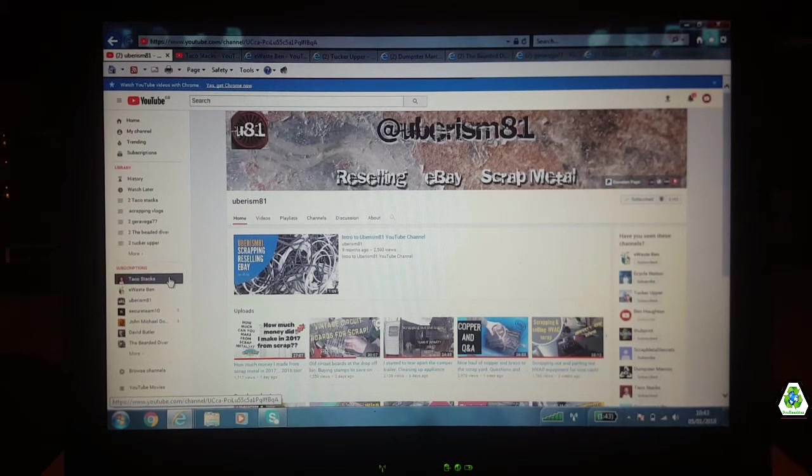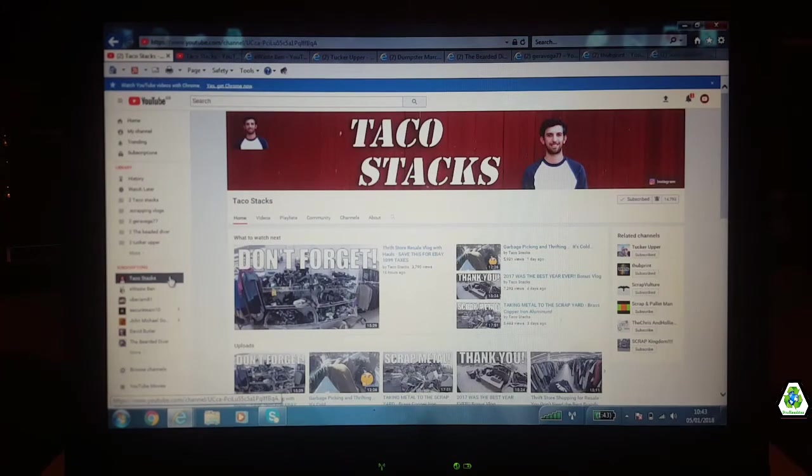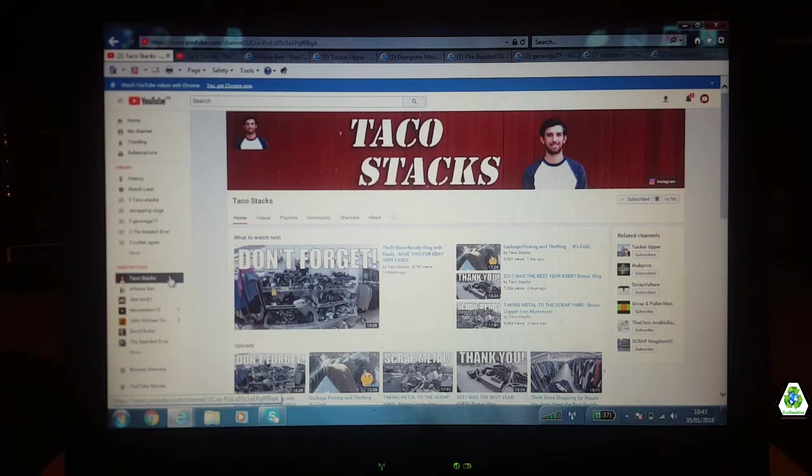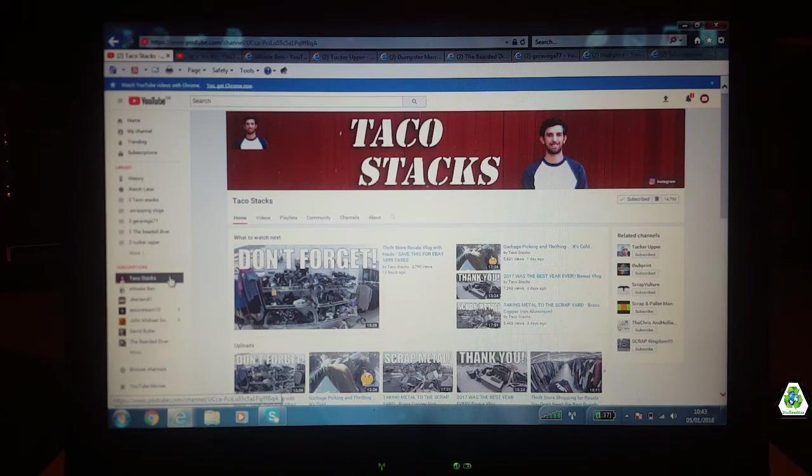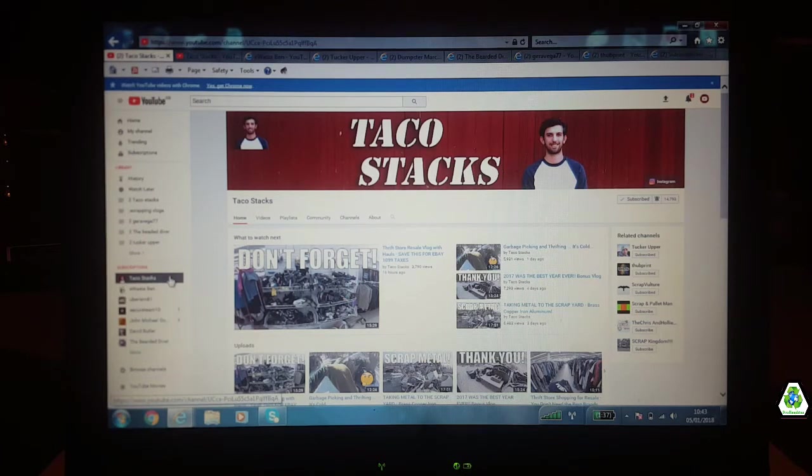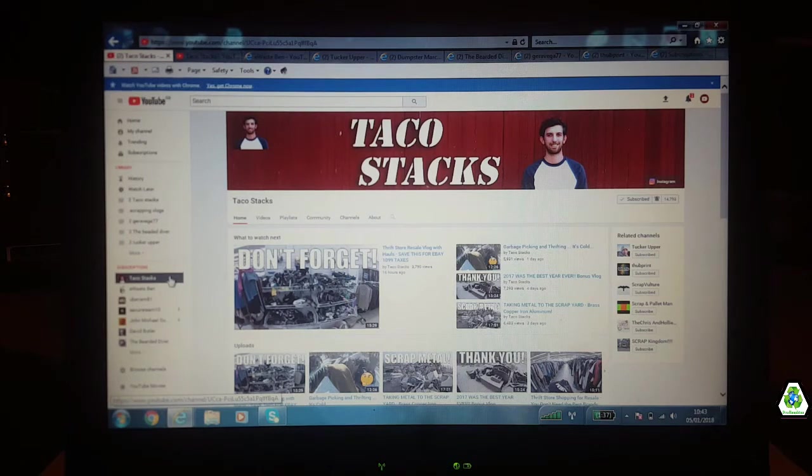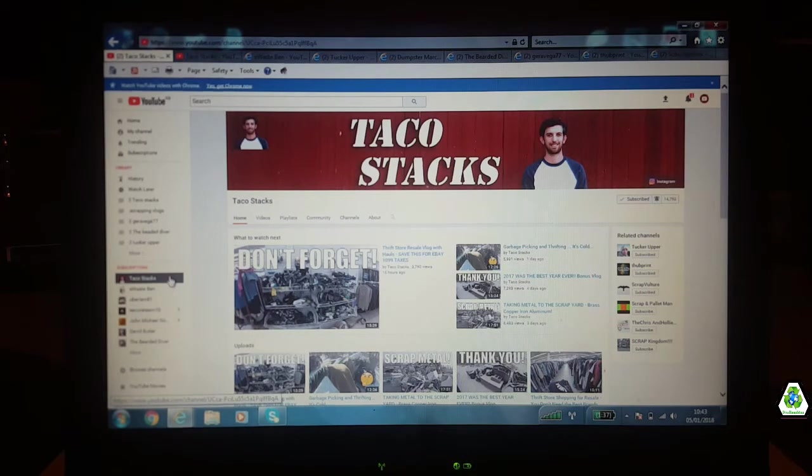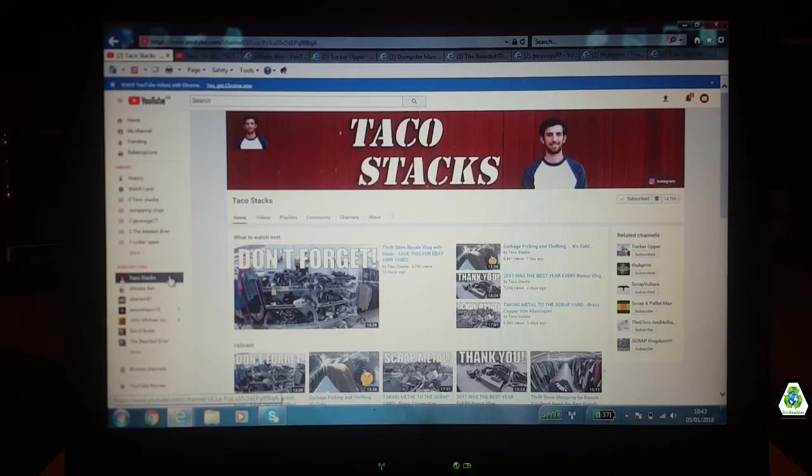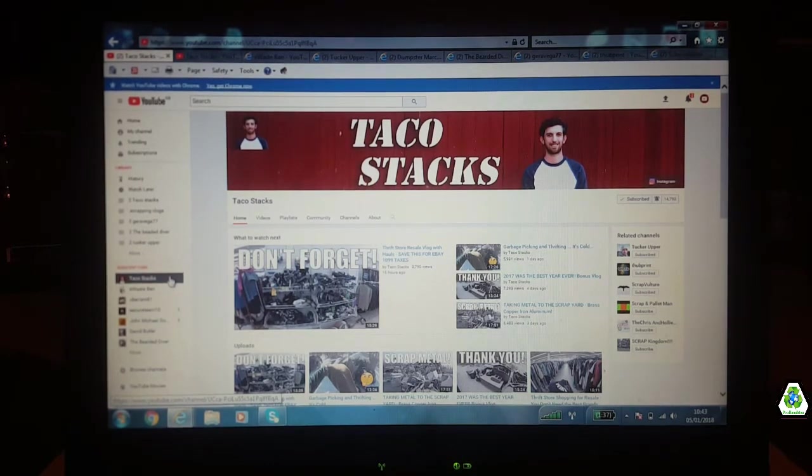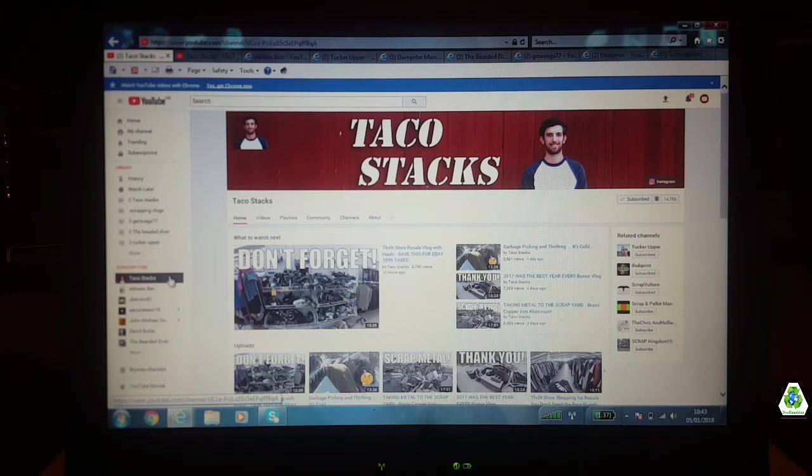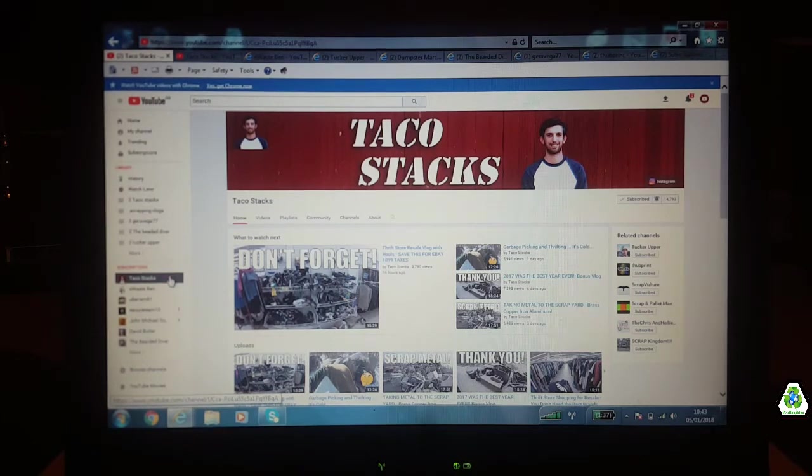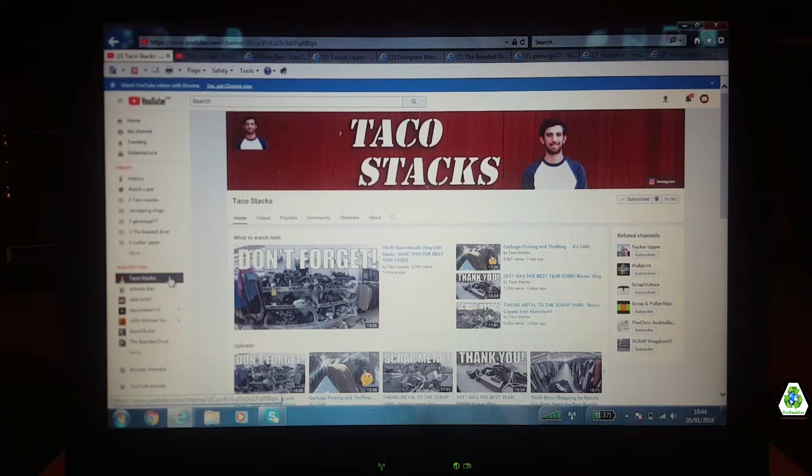Taco Stacks, another brilliant channel. He's into flea markets and scrapping, recycling, auctions, all sorts of stuff. I like the way he starts his videos: 'What up, Taco Stacks here with another vlog.' If you're into flea markets and reselling on eBay, you gotta be subscribed to Taco. I'd love to know what his name is though. I think Dennis came up the other day, but we're calling him Mr. Taco Stacks.